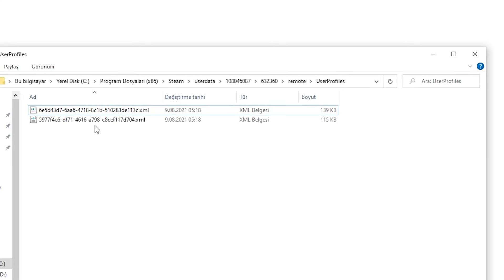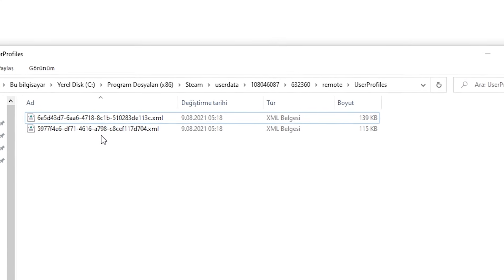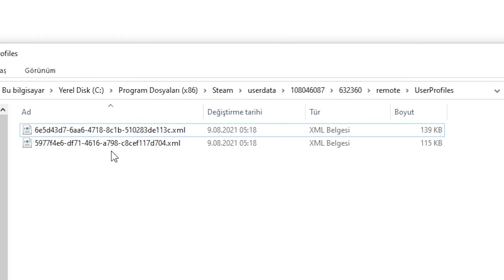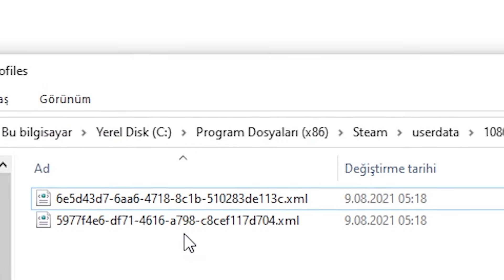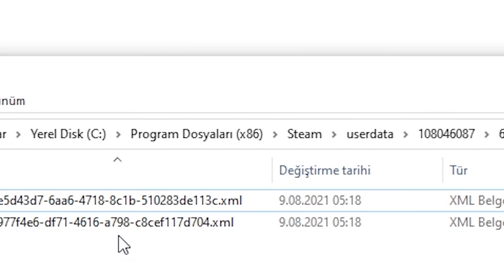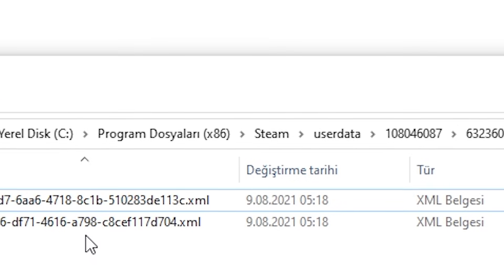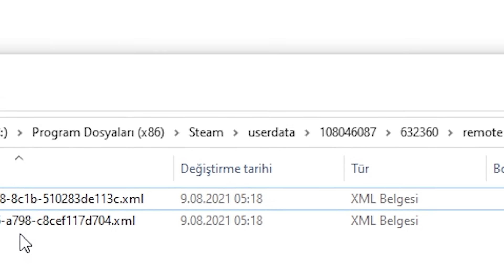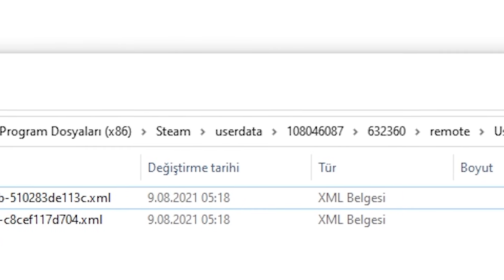Here's where my save file is located. It's probably the same for you: My Computer, Local Disk C, Program Files x86, Steam, userdata, some number.